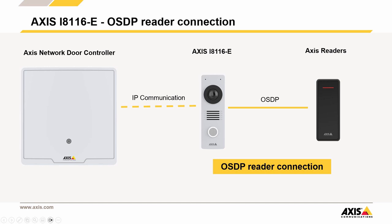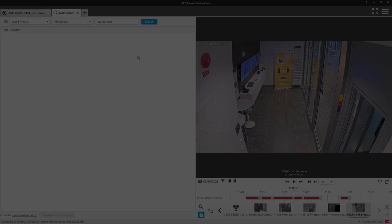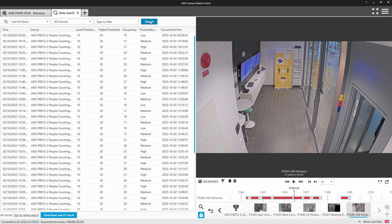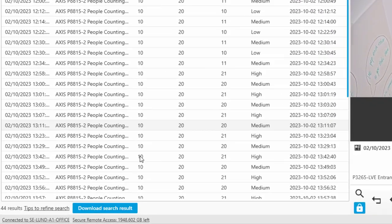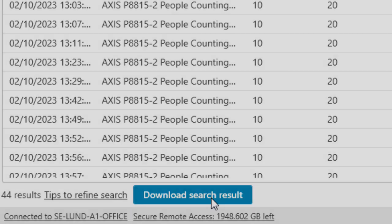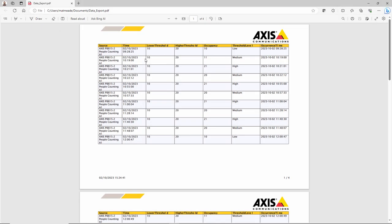This can be a useful solution as it can reduce cabling and simplify the installation. We have made an improvement to Data Search, which is used to filter and create reports from data. As well as exporting data as a text file that can be easily imported into applications such as Excel, it can now be exported as a report in PDF format.